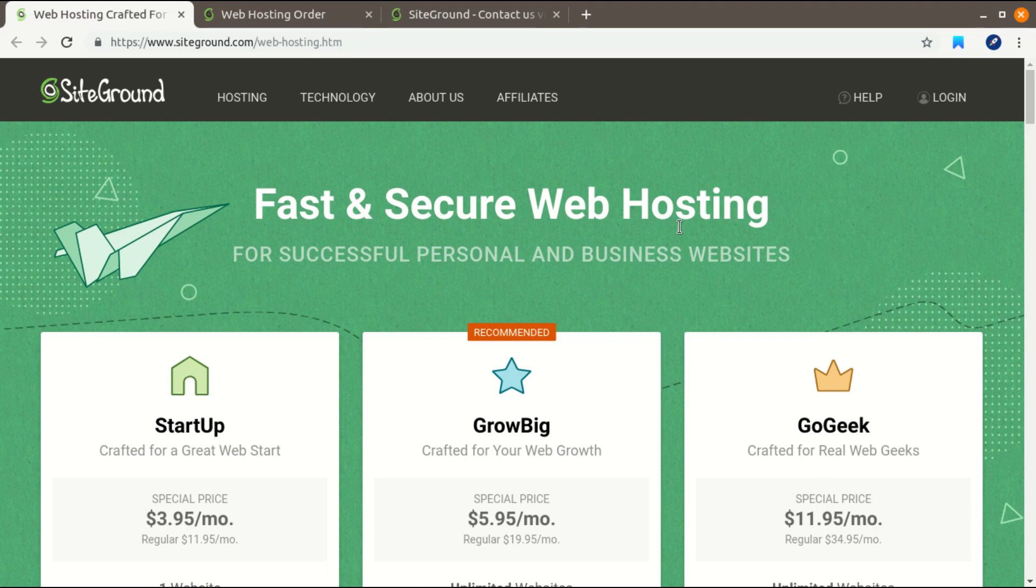Basically, by default SiteGround doesn't use PayPal. They have a debit or credit card order system and you need to have a debit or credit card. But if you don't have a debit or credit card, you can use PayPal to purchase web hosting services, but it requires a little bit of extra steps.